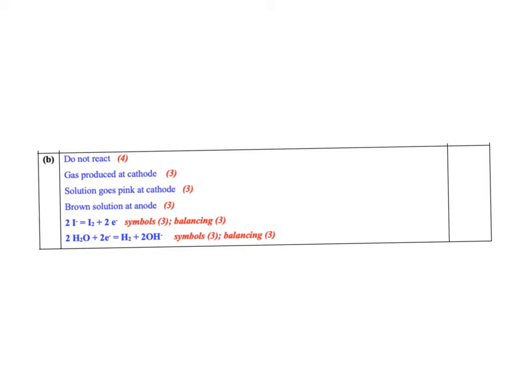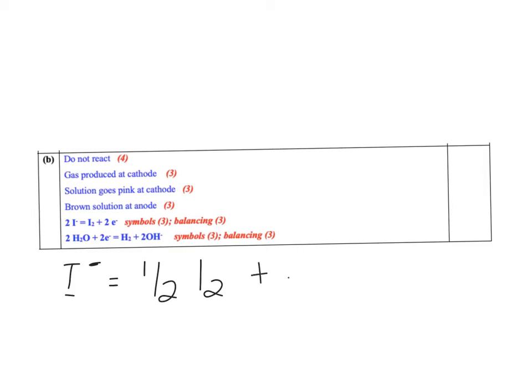Now, for anyone who was listening to me this morning, I went through the idea that you could have halves. So if we looked at the iodine here, you could have I minus is equal to half I2 plus one electron.